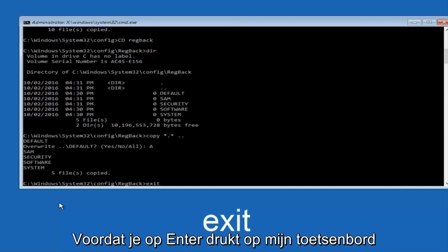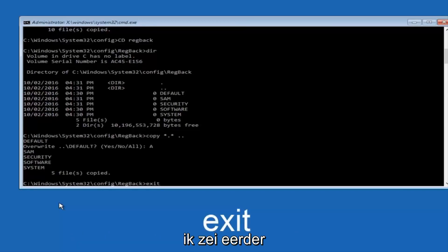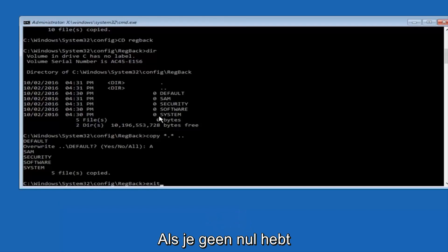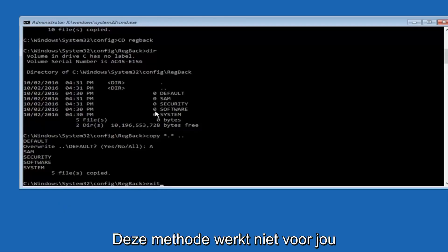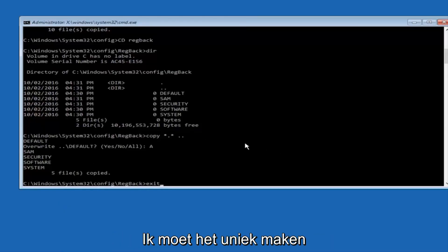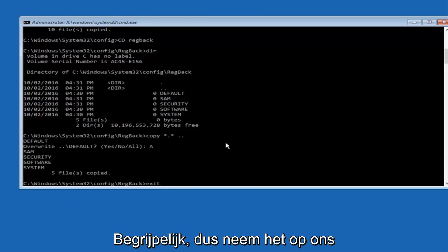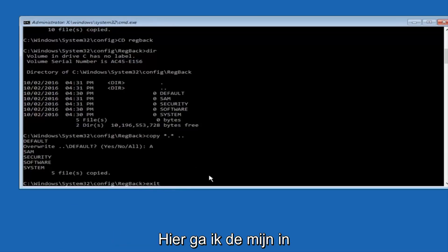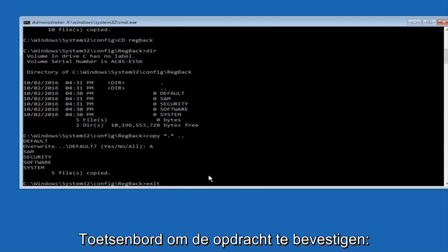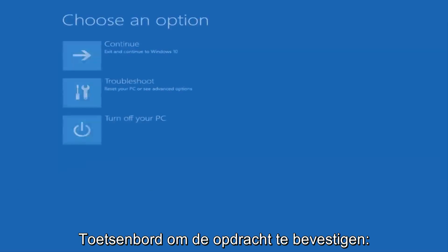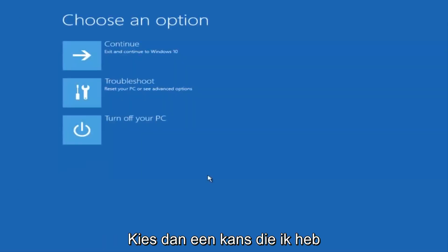Before I hit enter on my keyboard, like I said before, most of you guys should not have zeros here. But if you do, this method will not work for you. I'm just going to make that exceptionally clear. So anyway, we have exit typed in here, so I'm going to hit enter on my keyboard to confirm that command.